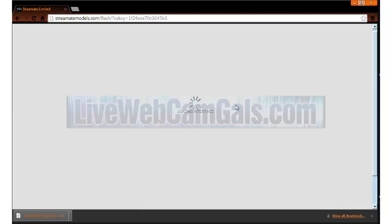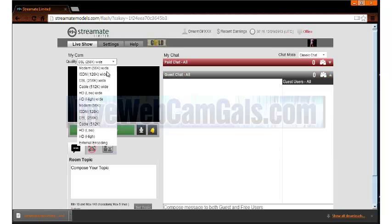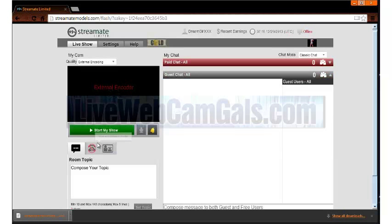Click the drop down box on the top left of the video screen and select external encoding at the very bottom of the drop down box.